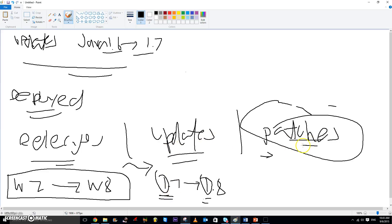The third type is 'patches.' Patches are very small changes that usually fix bugs. They are usually installed automatically and do not represent a version change — they do not add any new features.